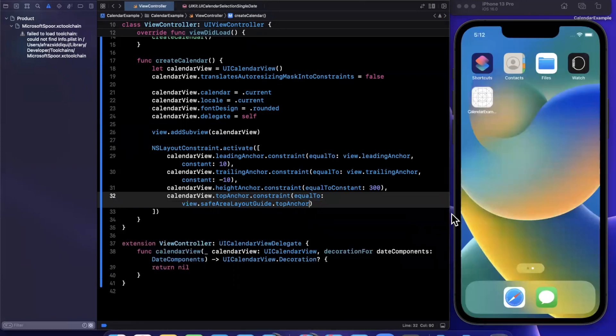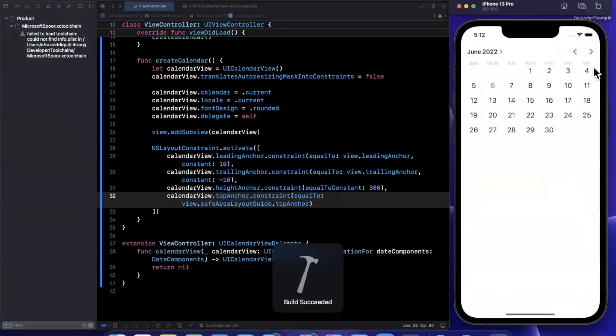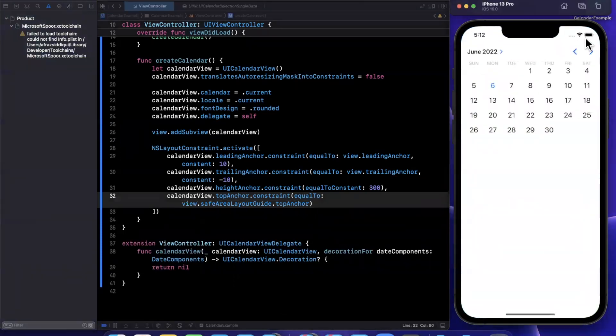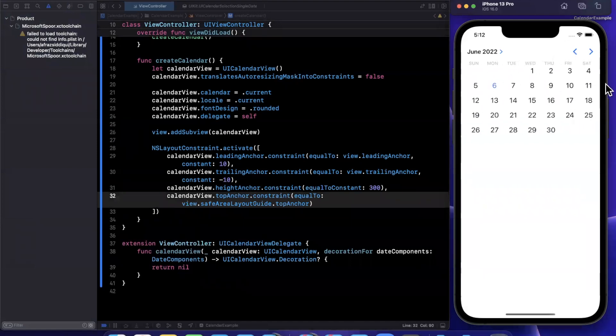We'll say view safe area layout guide, top anchor, give this guy a run and it's literally as simple to bring a calendar into your application. Now, it's pretty cool.